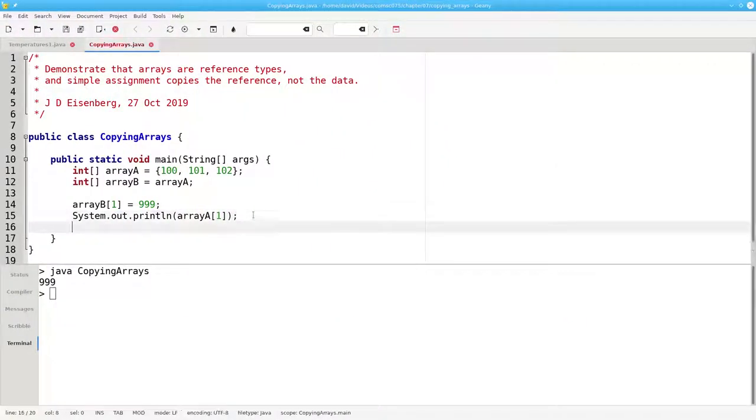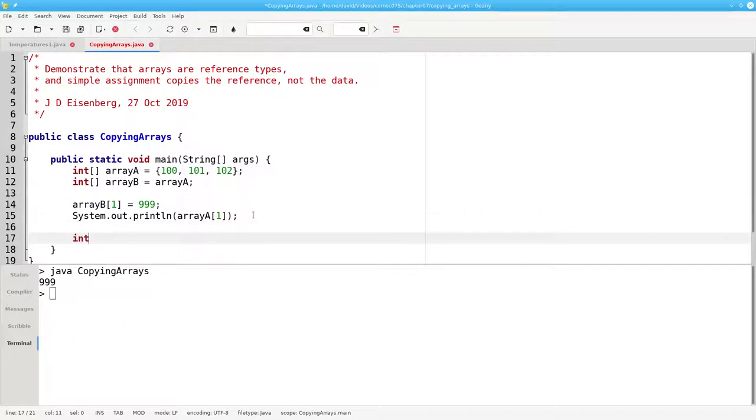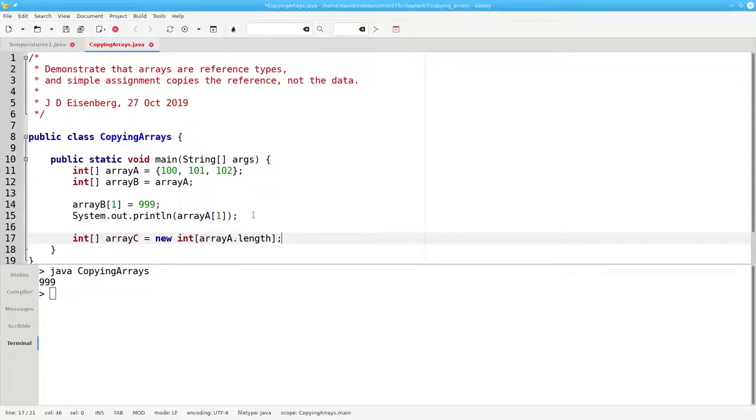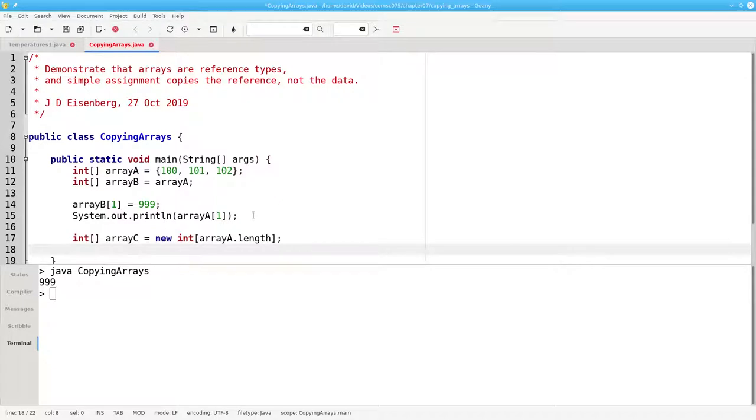Another method is to create a brand new array, and we'll make one that is the same length as a by saying array a dot length. And then use the system.arrayCopy method.